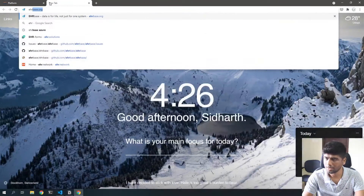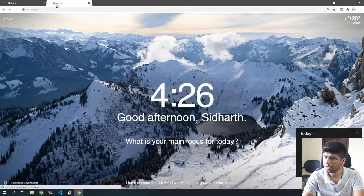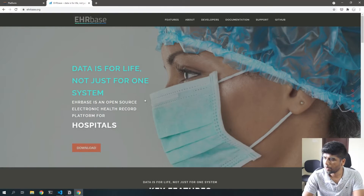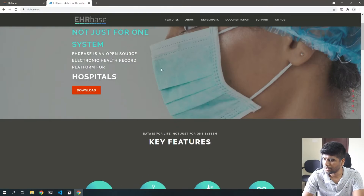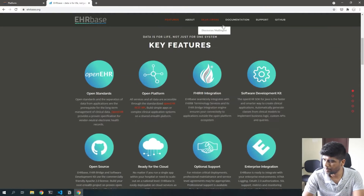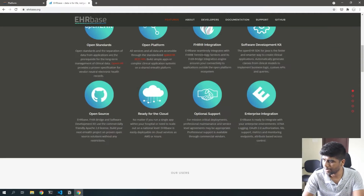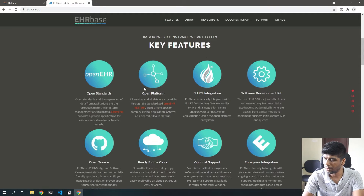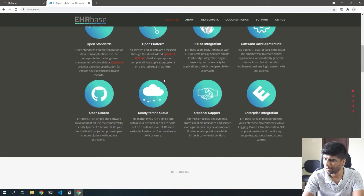Let's just go to the EHRbase website. This is their main page and they have a lot of cool features that we'll be checking out one by one later on.